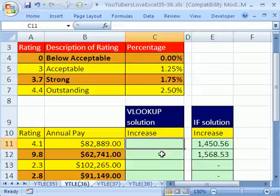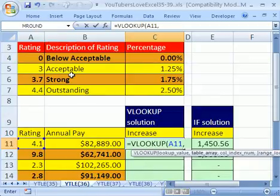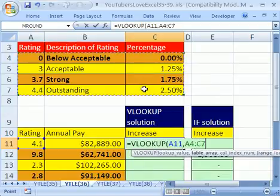You always want to — in this case, VLOOKUP is the best solution. Equals VLOOKUP. The lookup value is the rating, two cells to my left, comma. And here's our table. Hit the F4 key to lock it.